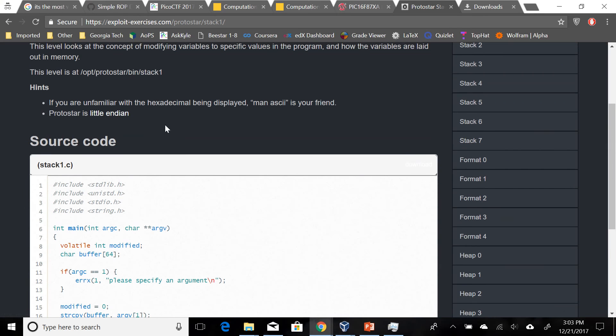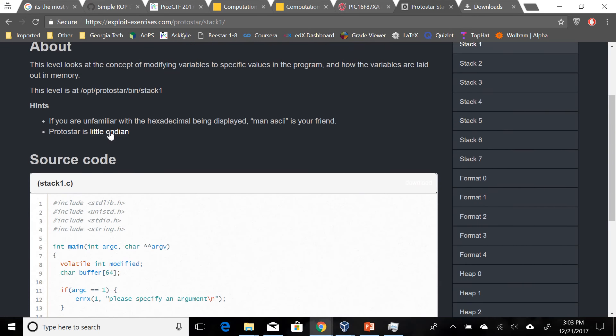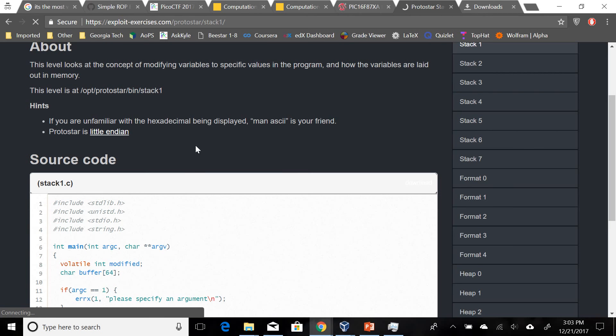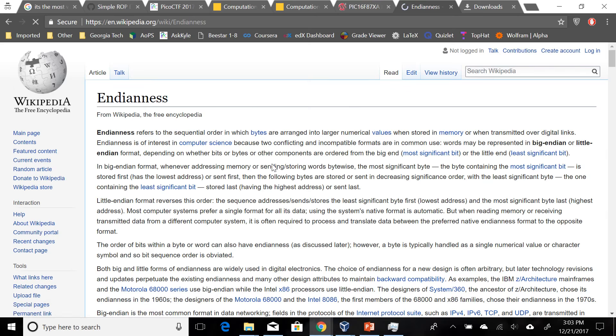Now it's good to look at the hints. Protostar is little-endian. So what does this mean? If we follow the link it will hopefully take us to a page where we can learn about this. But in short, endianness is basically how multibyte values are arranged in memory. There's two main classes of it - little and big-endian.